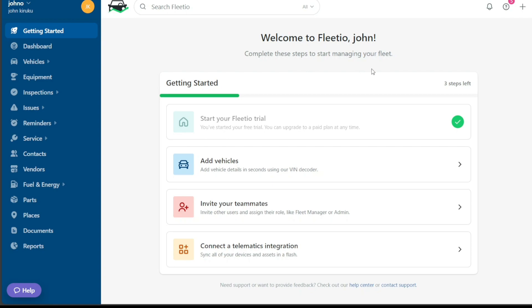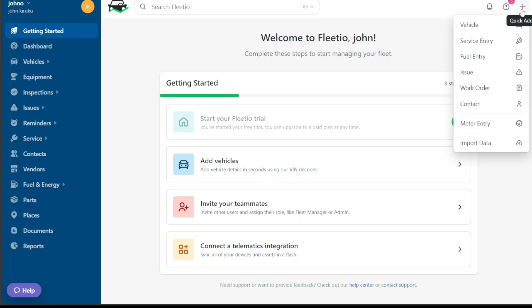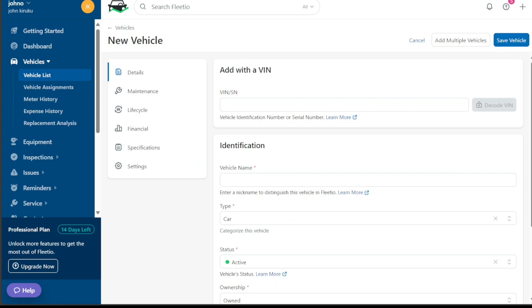To add a vehicle in Fleetio, navigate to the top right corner of the dashboard and click on the plus button. This action triggers the appearance of a drop-down menu with different options. From these options, click on the vehicle option. Doing so will take you to the new vehicle page where you can add your new vehicle to Fleetio.